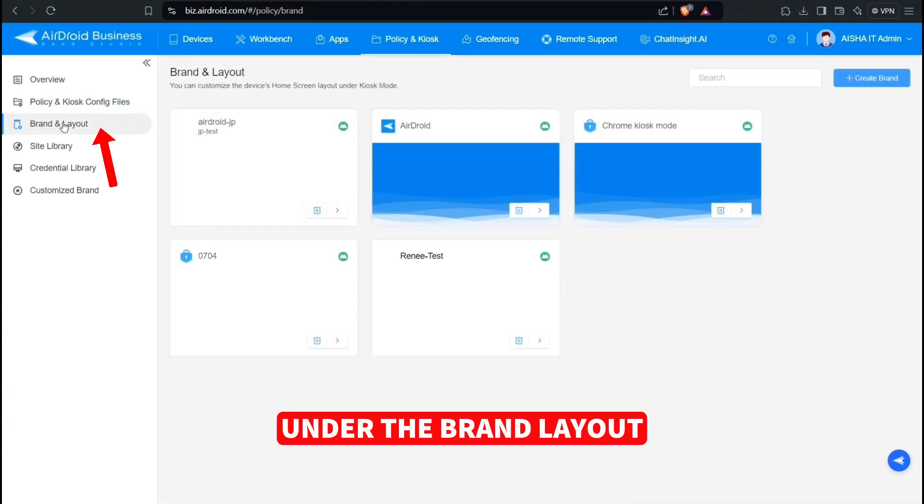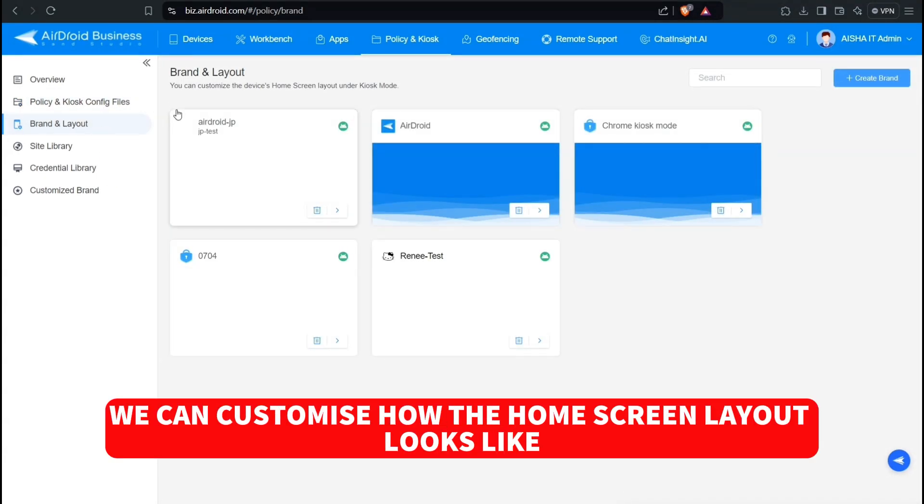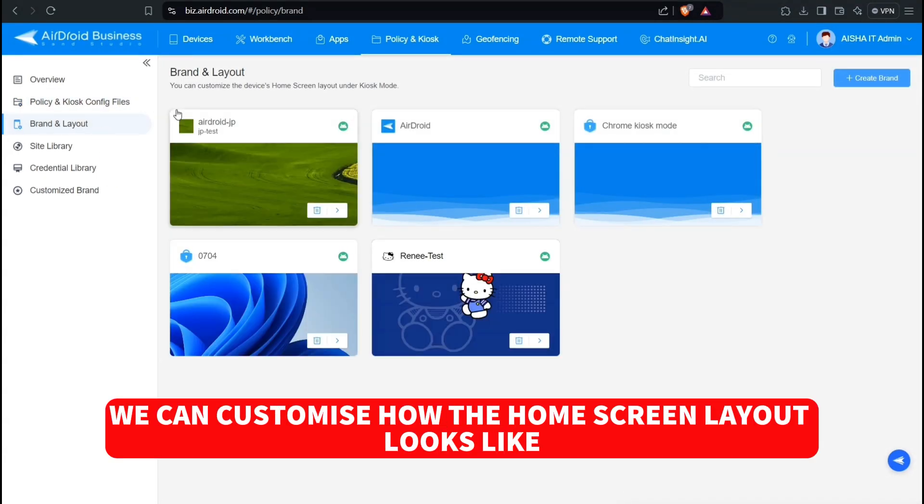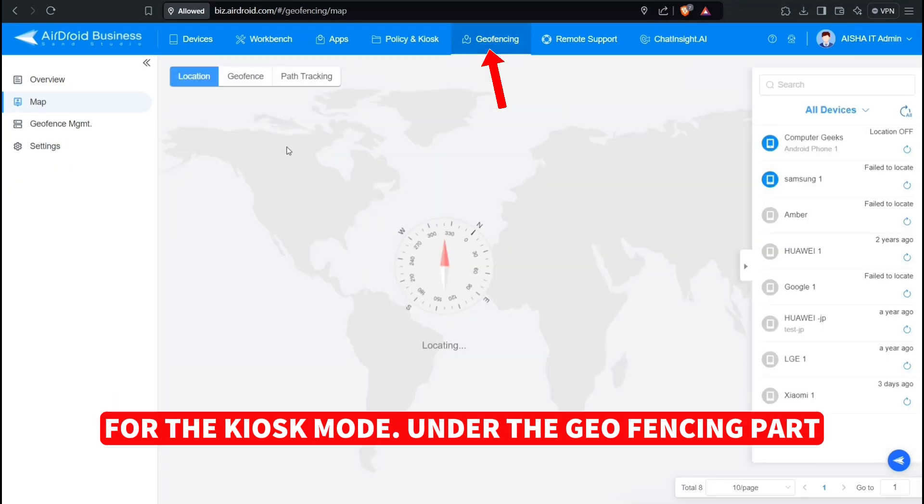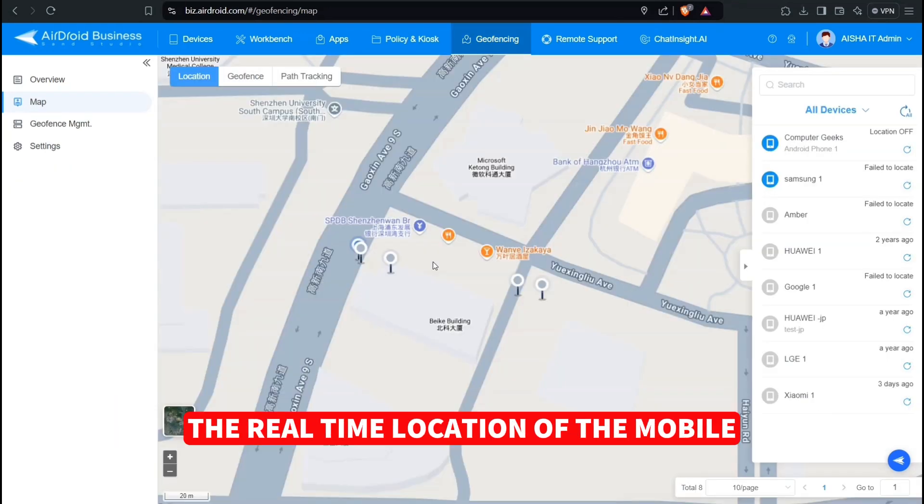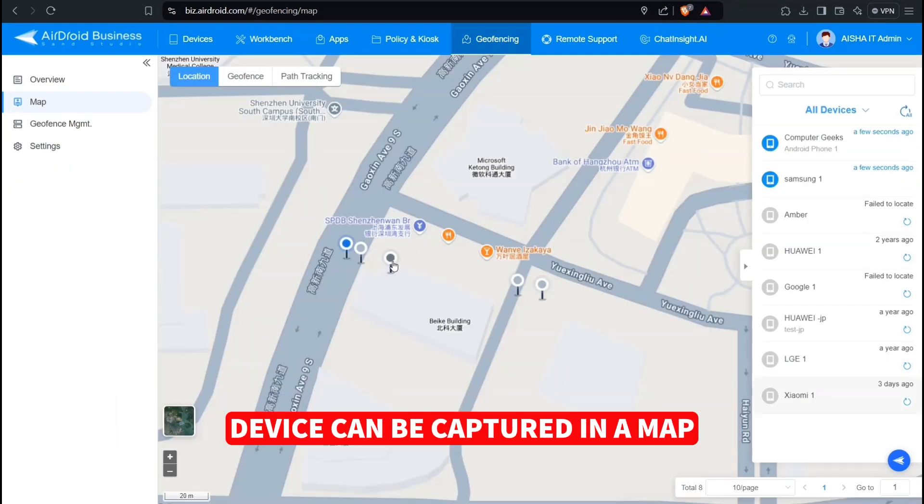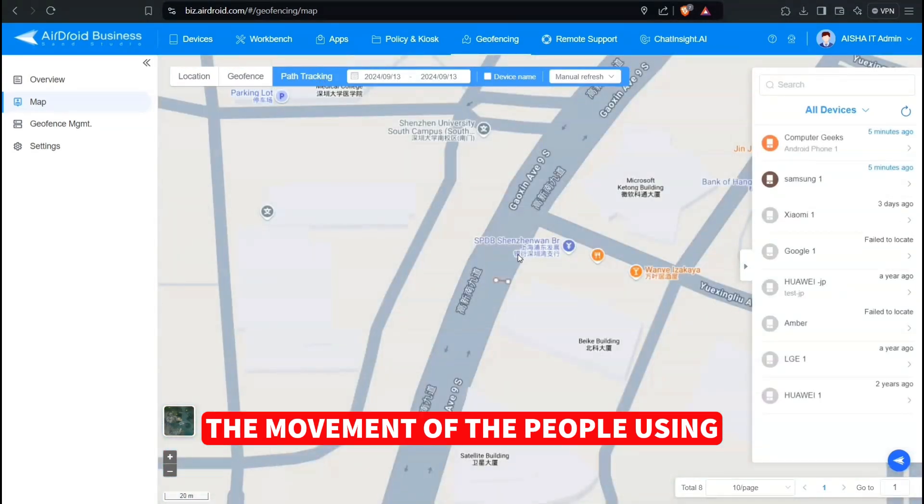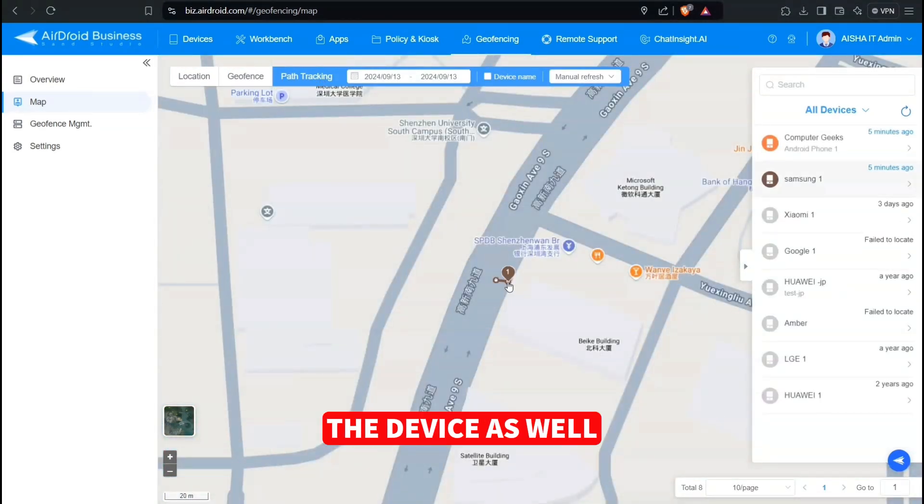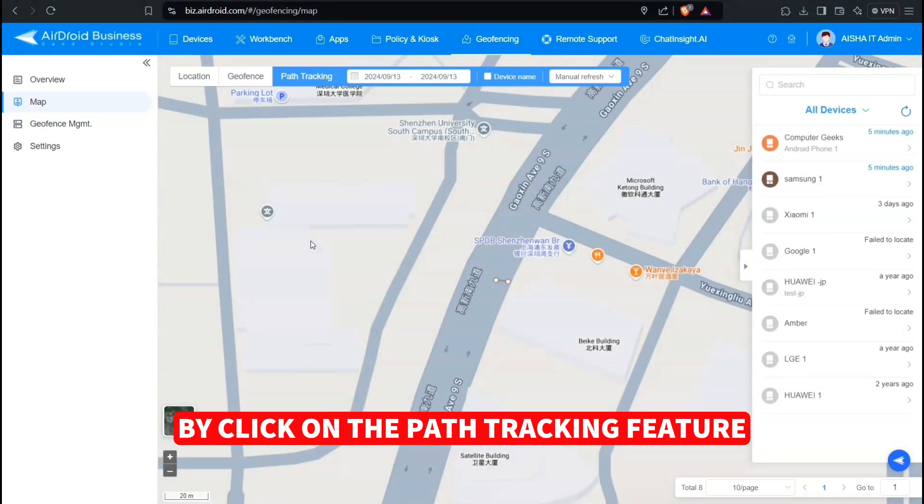Under the Brand Layout, we can customize how the home screen layout looks like for the Kiosk mode. Under the Geofencing part, the real-time location of the mobile device can be captured in a map with the historical tracking of the movement of the people using the device as well by clicking on the Path Tracking feature.